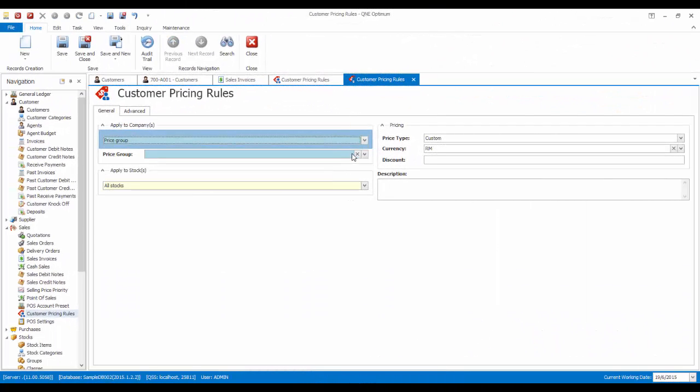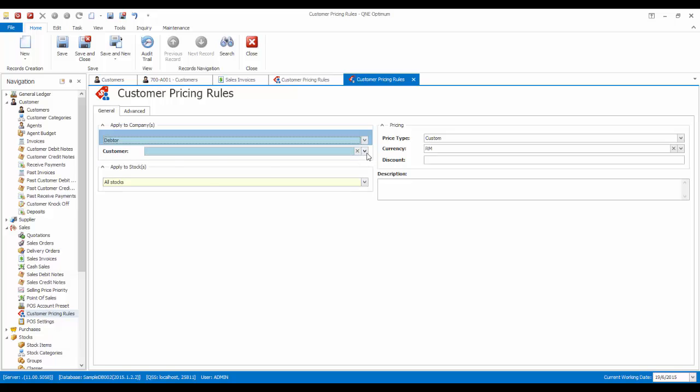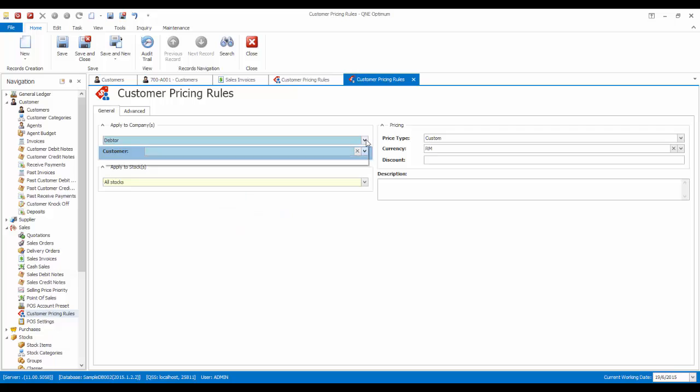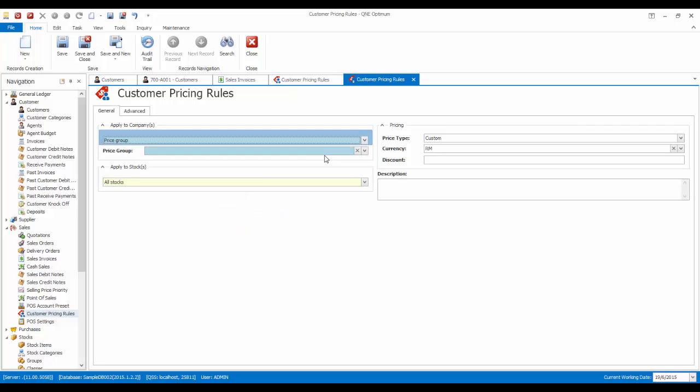Now back at the customer pricing rules, we can create pricing rules that are applied to a specific price group, or you can select a specific customer. For now, I would like to apply a rule for the dealer price group.